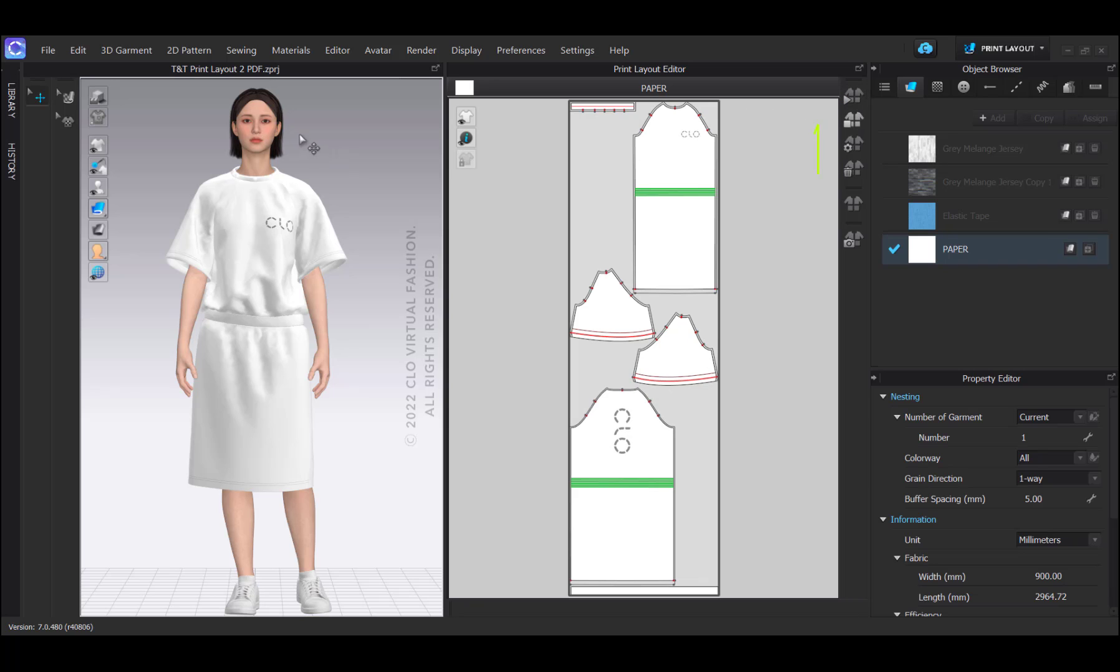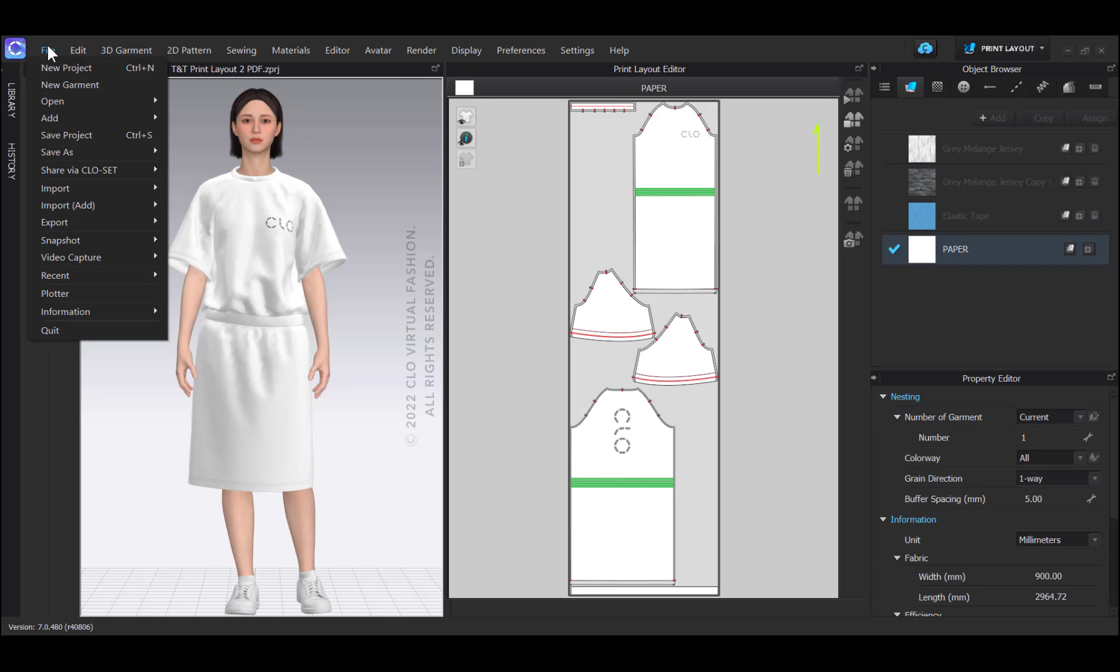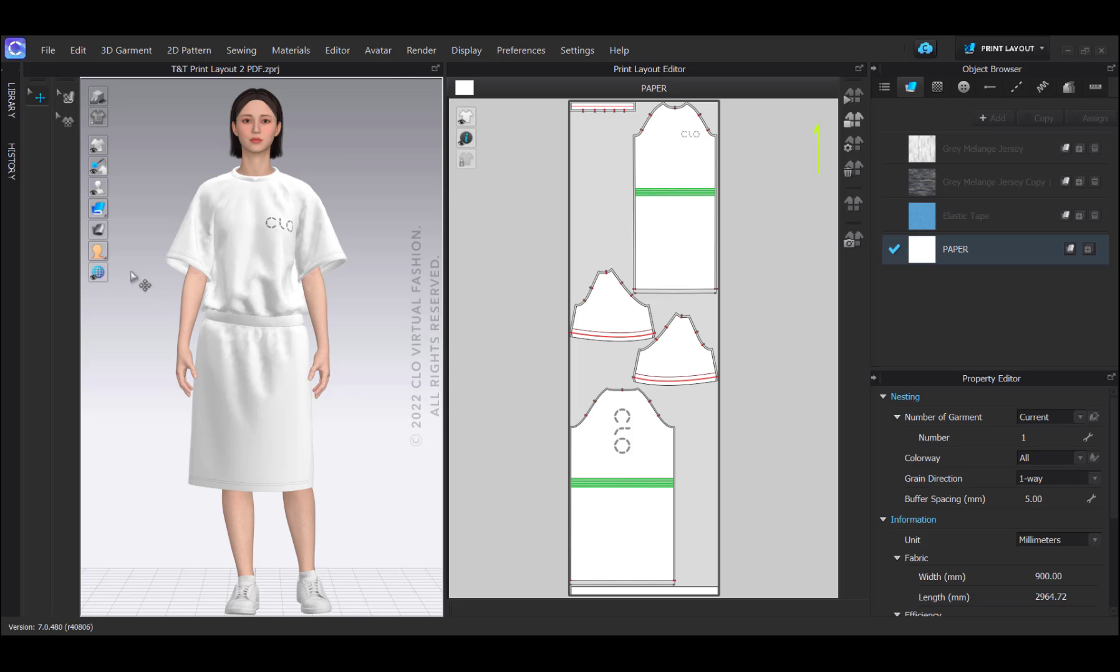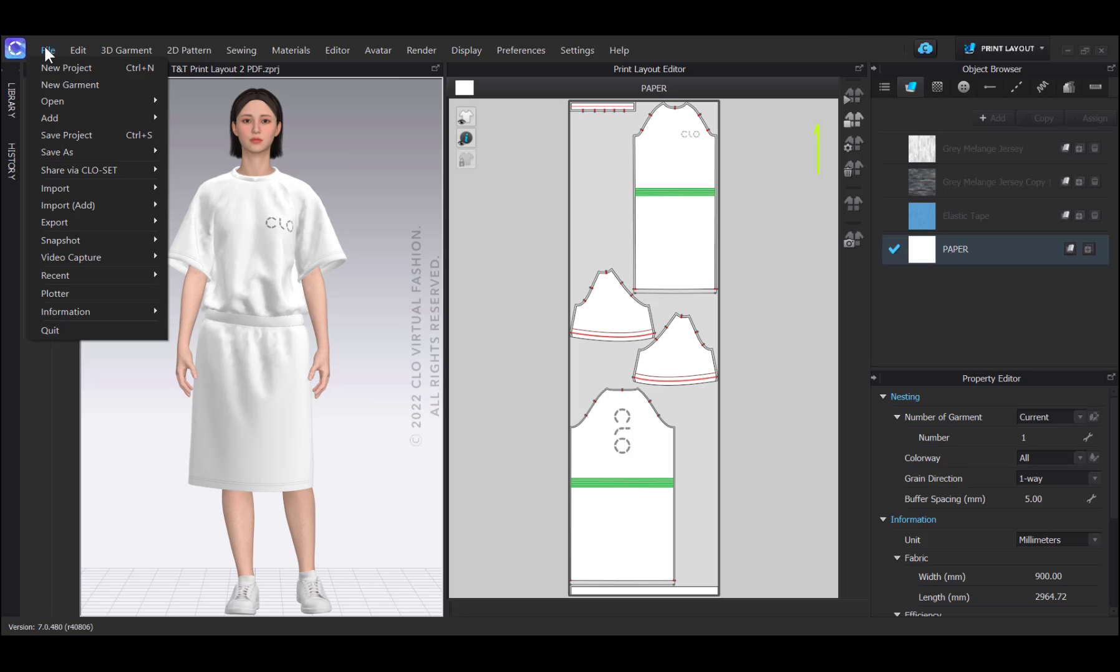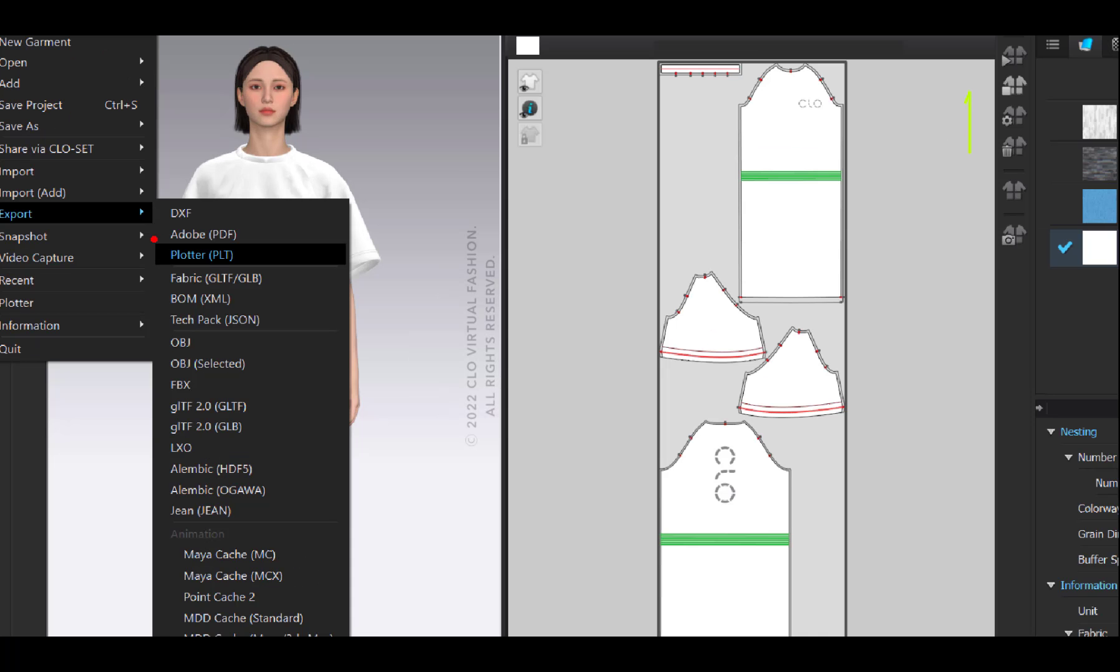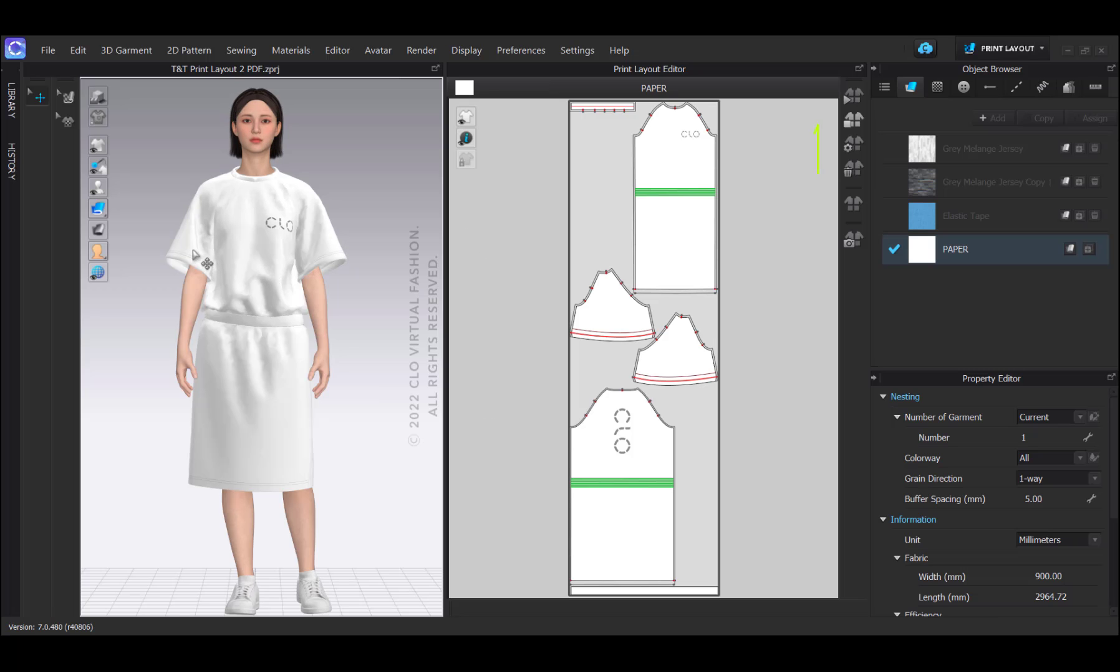To print via plotter, the procedure is quite straightforward. I can either send it to the plotter directly, if that's connected, or if not, I can export to a PLT file and then send that to the plotter. For a PLT file, the step to create the layout via the print layout is actually really important. Without it, the plotter would print all of the pattern pieces stacked on top of each other.